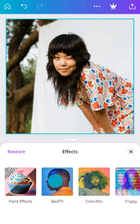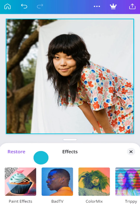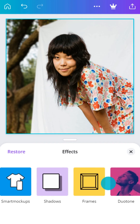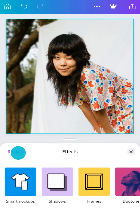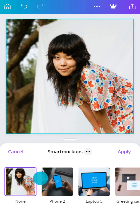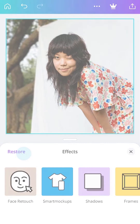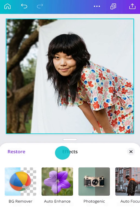Canva also has creative effects to warp, halftone, and add a frame to your image. You can even create a mock-up of your image or design. If you have Canva Pro, tap to cut out an image and remove a background.